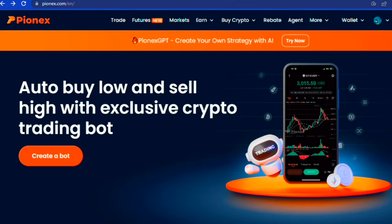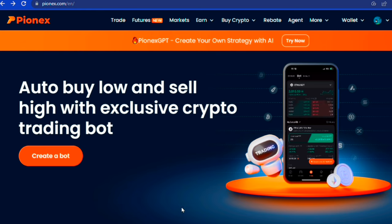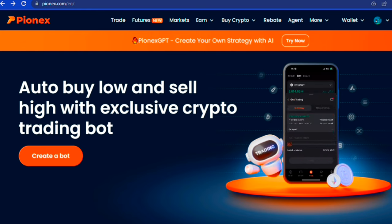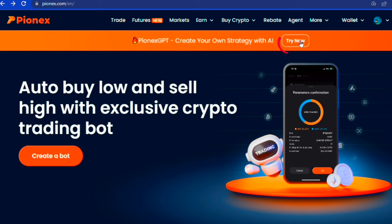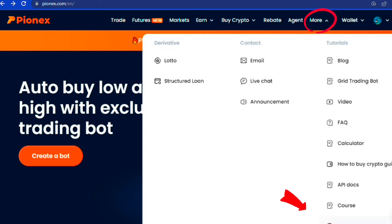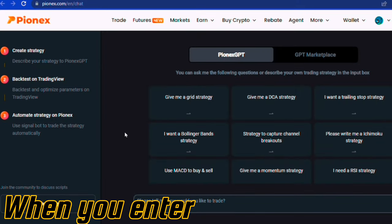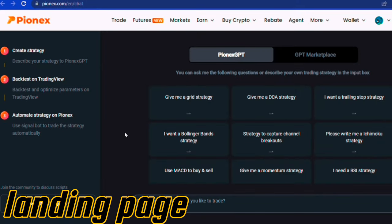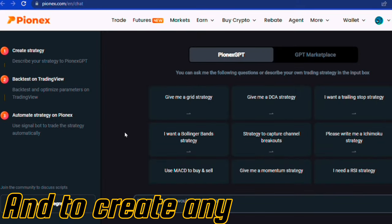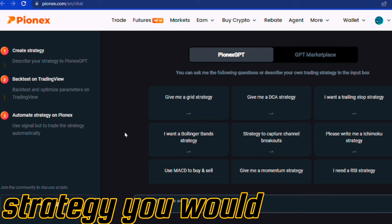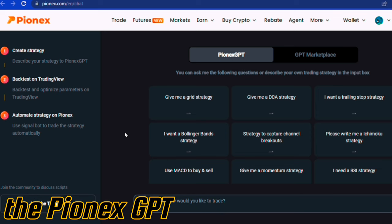When I first stumbled upon it, I thought the same myself, not until I got to the homepage and saw the banner to create your strategy with AI. You can click on try now or head over to more and select the Pionex GPT. When you enter, you get to this landing page. And to create any strategy you would wish for using the Pionex GPT...